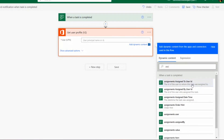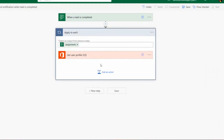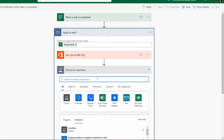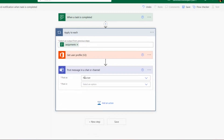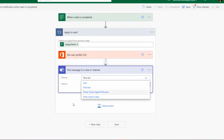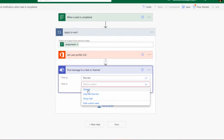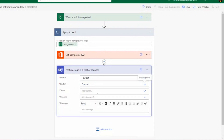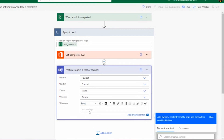Selecting that field creates an Apply to Each loop automatically. Inside the loop, I'll add another action: 'Post a message in chat or channel' in Teams. By default it posts as Flow Bot, which is fine. For Post In, I'll select Channel, set Team to Team One, and Channel to General. I'll add additional information so the user knows which task was completed and by whom.